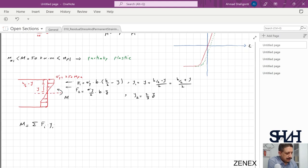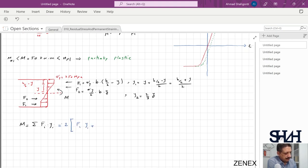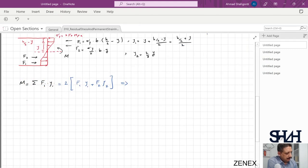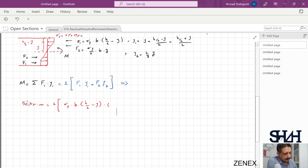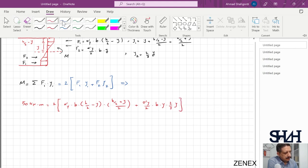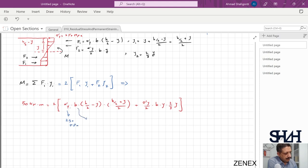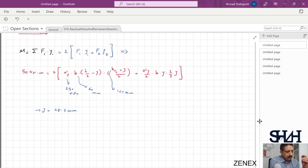Because the cross section is symmetric, M = 2 × (F1 × y1 + F2 × y2). Setting M = 50 kNm and substituting sigma_y = 250 MPa, b = 60 mm, h = 120 mm, we can solve to get y = 28.3 mm.